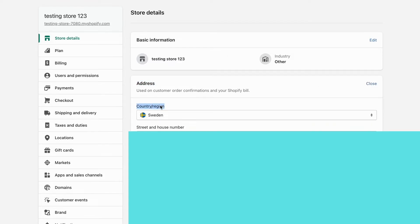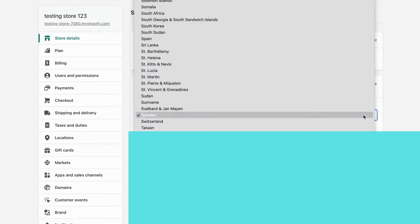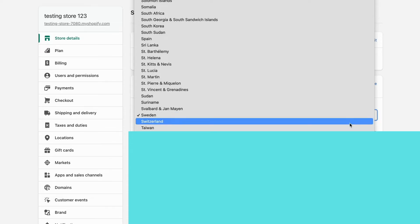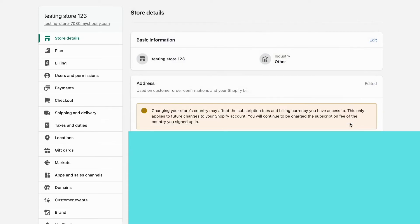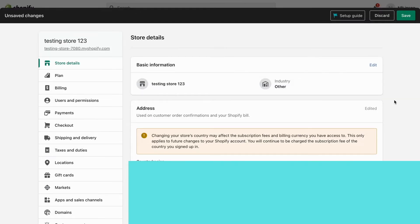You get this option for Country and Region. You need to click here and change to the country that you actually want to change to. So for example, if I take Switzerland here just as an example, what I need to do after that is click where it says Save in the top right corner.